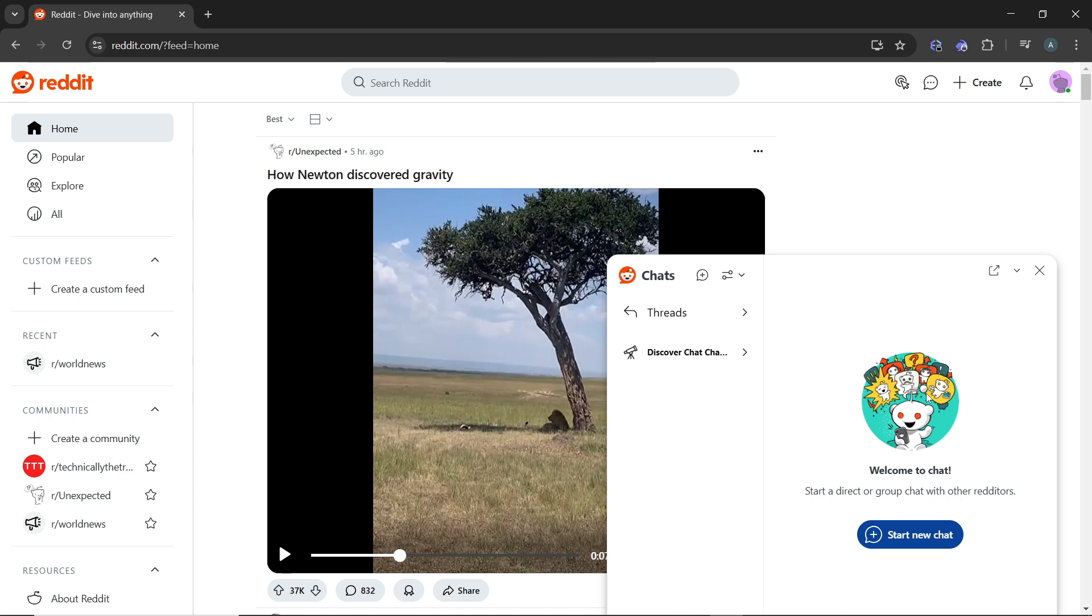Now if you don't see a hidden chats folder, you can also search for the specific username or the chat thread in the search bar at the top of the chat window. You can do that, or you can click on the discover chat channels.